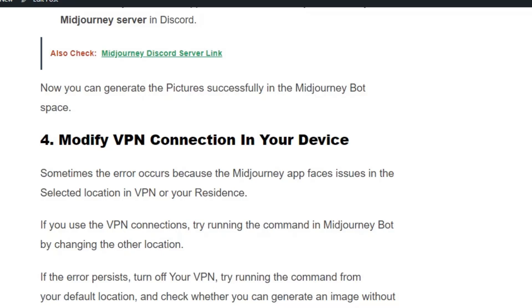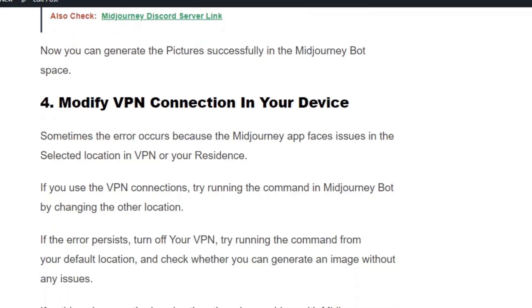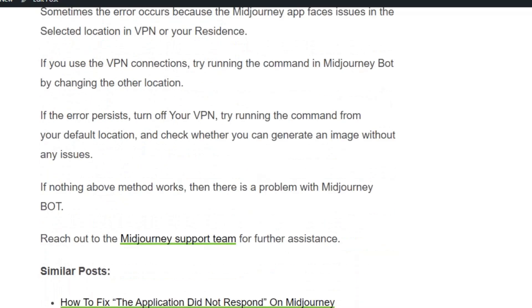other location. If the error persists, turn off your VPN and try running the command from your default location. Check whether you can generate an image without any issues. If nothing above works, there's a problem with the Midjourney bot. Reach out to the Midjourney support team for further assistance.